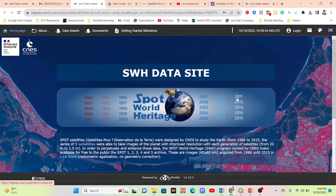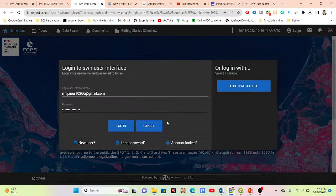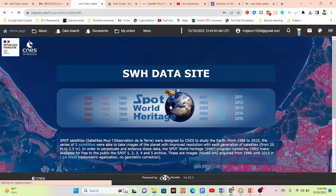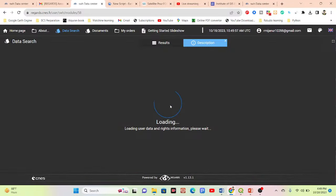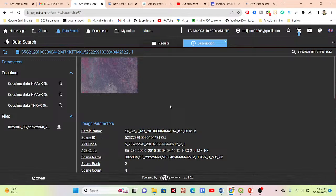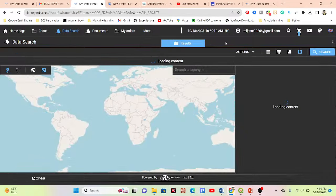After downloading, simply click the login button, enter your email and password, and log in. Once logged in, a window opens where you can select your specific boundary and download different types of satellite imagery. I'll show you how to download the imagery from this interface.